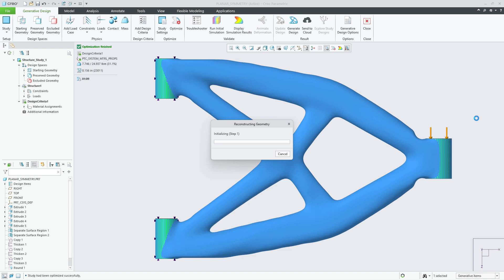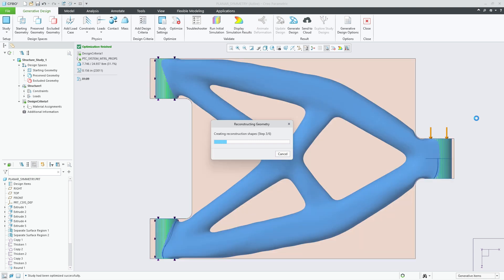In past releases, Creo would completely wrap the optimized shape with freestyle subdivisional surfaces and connect it to the preserved bodies to create a solid body.